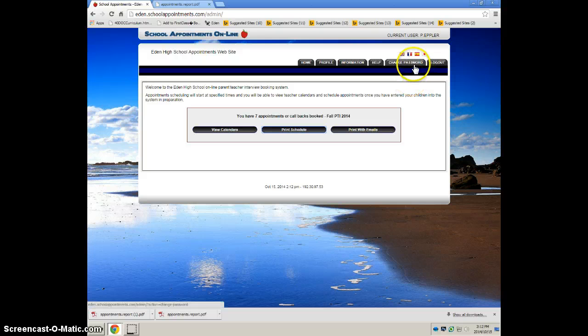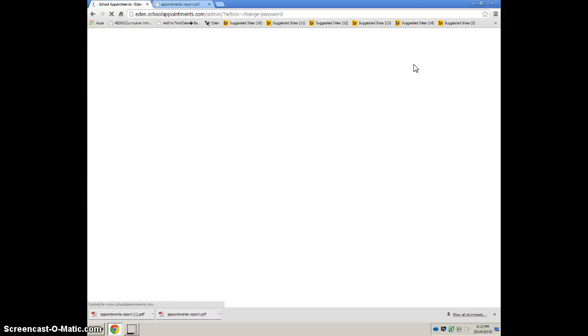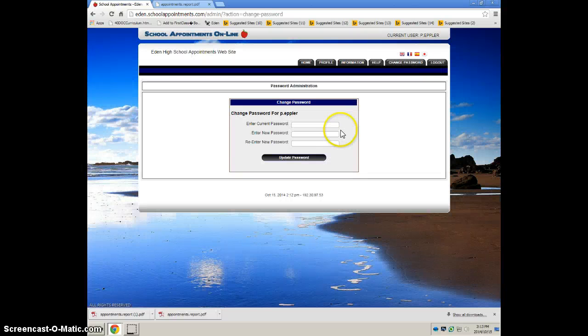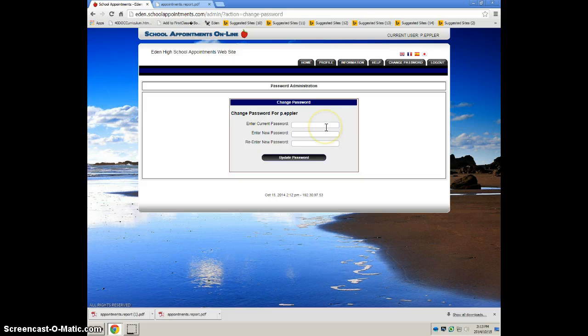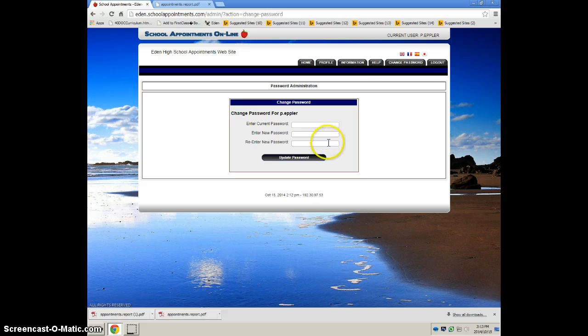You can even go back up here and if you don't like having your first initial and last name as your password, you can go ahead and create your own new password here so you don't forget.